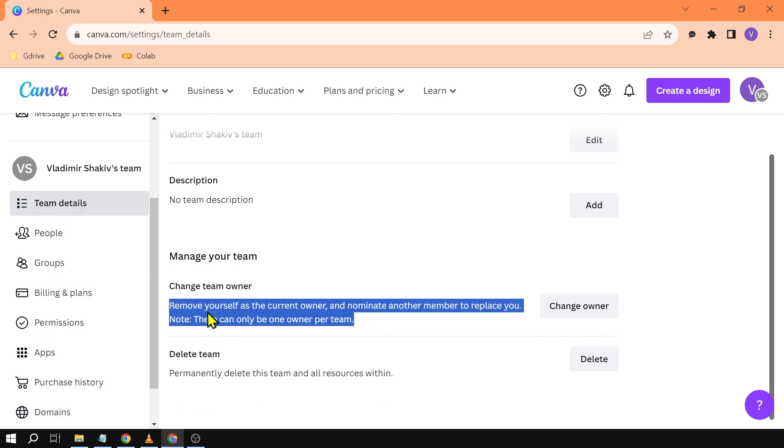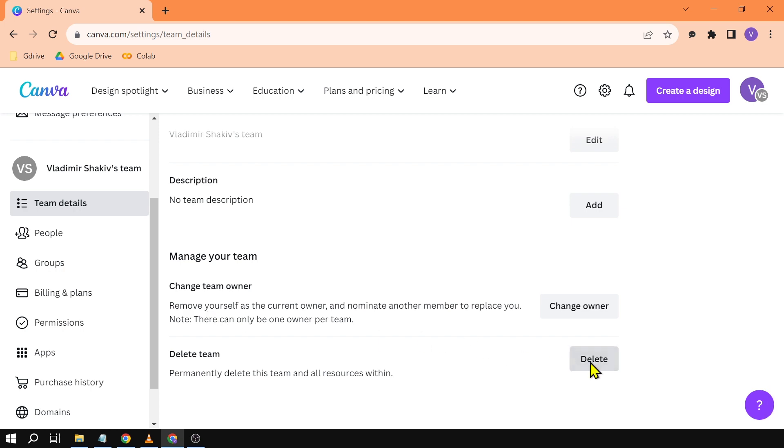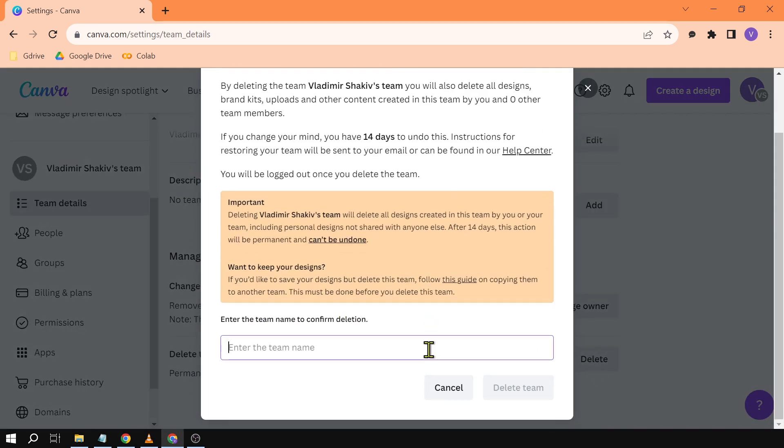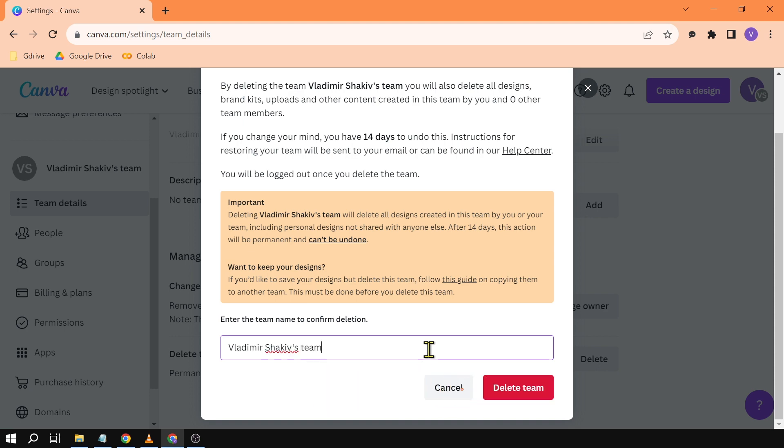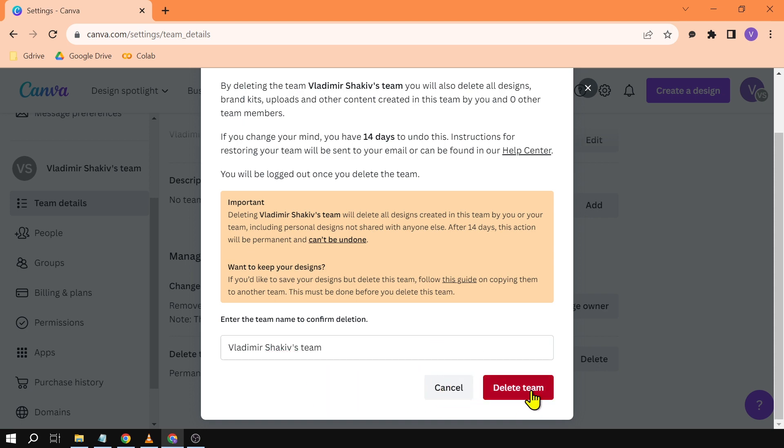Now since I am the owner I can easily click this one here and basically just type the name of the team in order for me to delete it. I can click Delete Team.